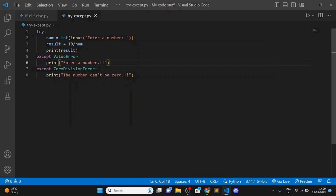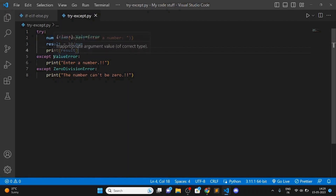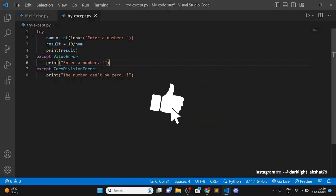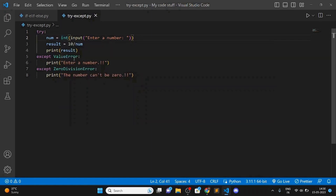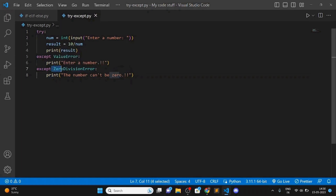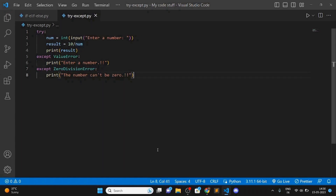If we enter a letter instead of a number, the program is going to raise a ValueError, and we will print 'enter a number'. If we enter zero, the program raises a ZeroDivisionError, and we print 'the number can't be zero' — because a denominator can't be zero, as you all know.